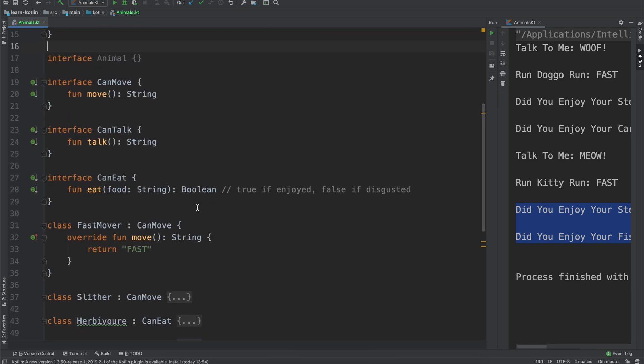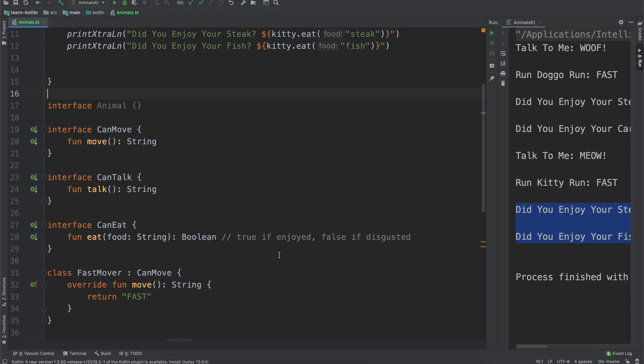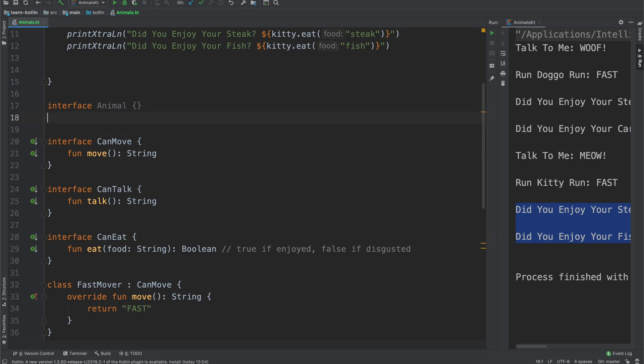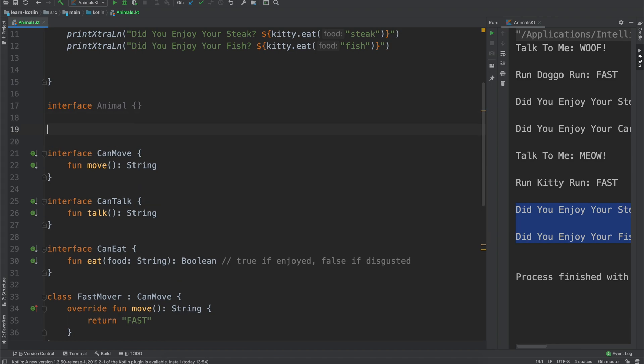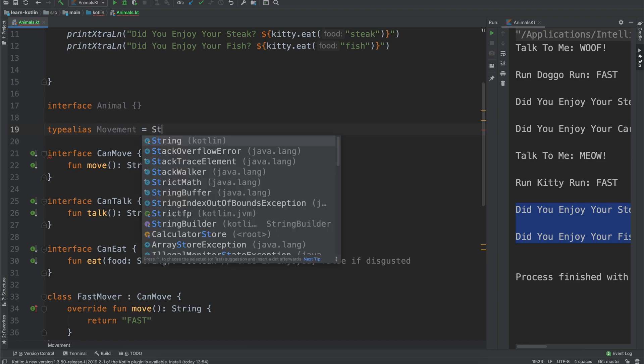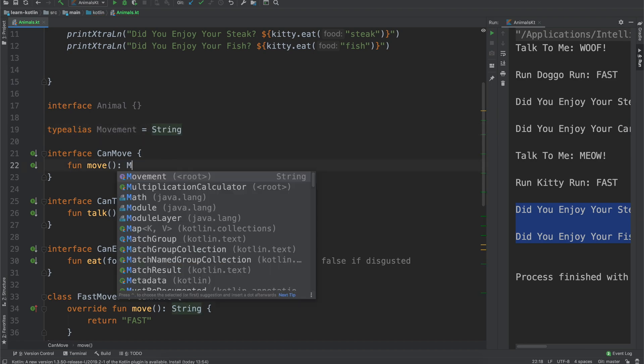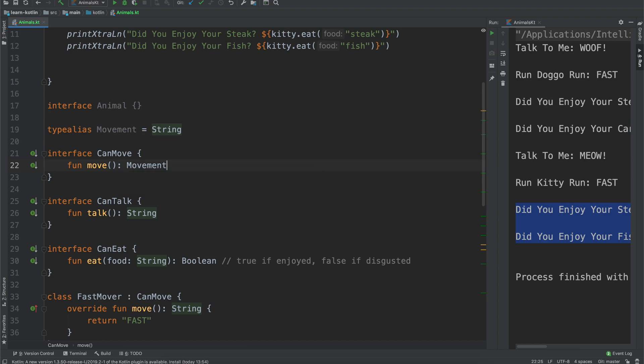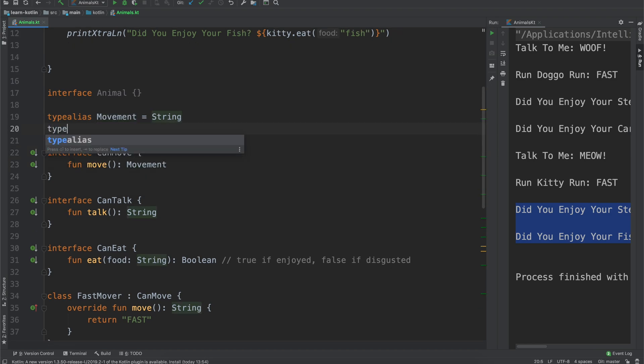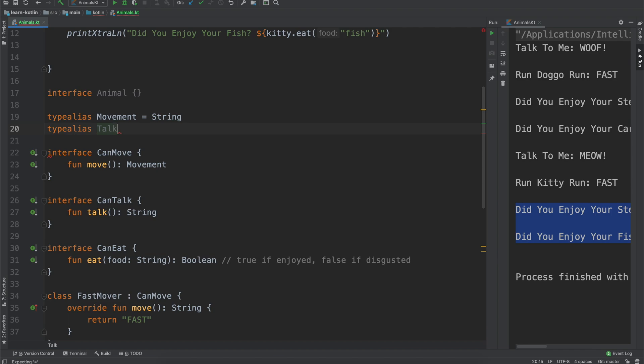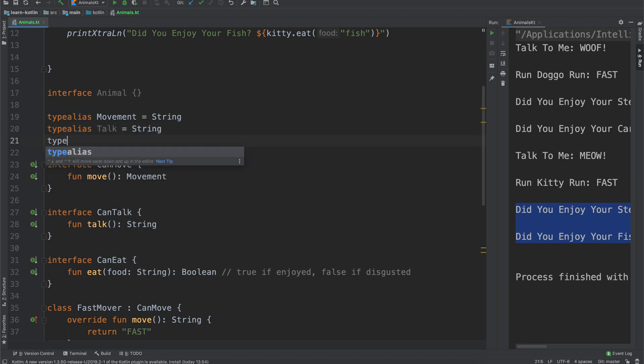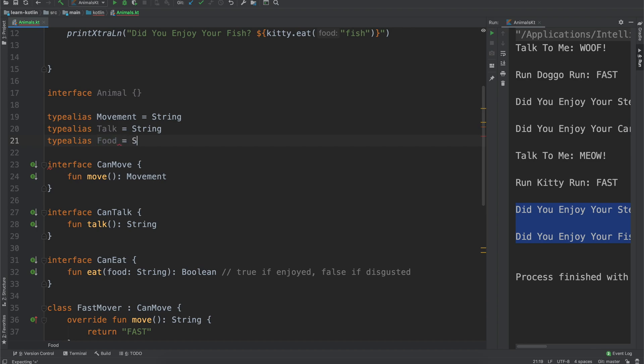What would be nice is if we could make use of the string itself but call it something else. And luckily Kotlin allows us to do just that. It is this very simple keyword called type alias. And we could say type alias movement equals string, and then we can say can move will return movement instead. And similar thing, type alias can talk, well, talk equals string, and type alias food equals string.